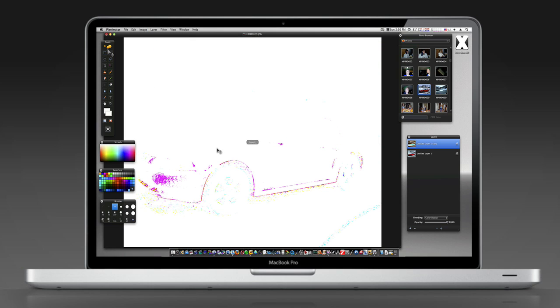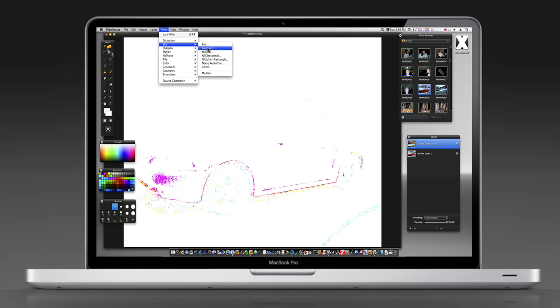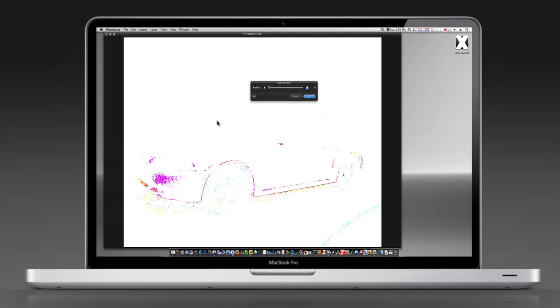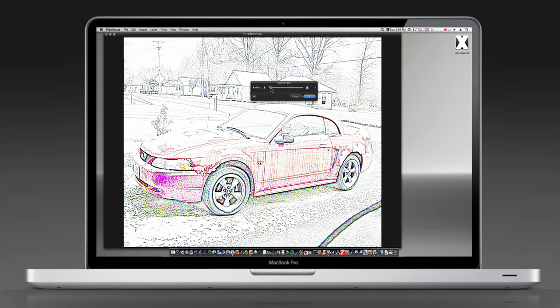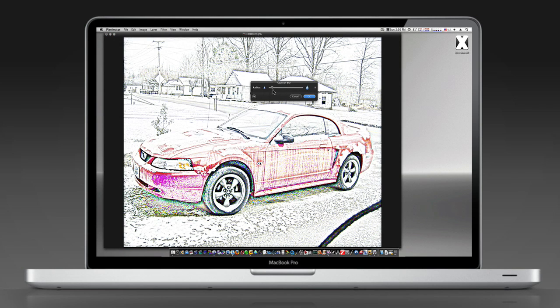It'll give us this, oh no, I've done something wrong look. So we're going to go to Filter, Blur, Gaussian Blur. The more blur you put on it, the more back to normal it goes. As you can see, we have this sketch look.